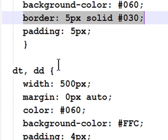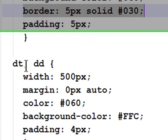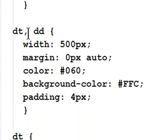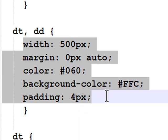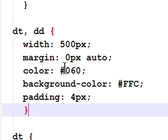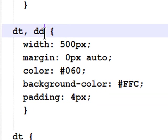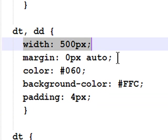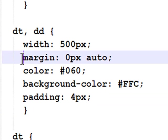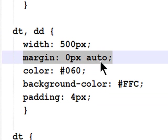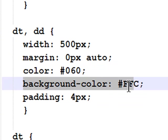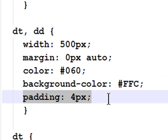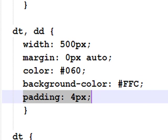This is a grouped selector. I know I didn't list that in my list, but it's not really a different one. It's simply another way of formatting multiple selectors together. In this example, my definition terms and my definition definitions will share all of these declarations or properties. Both my terms and my definitions will be 500 pixels wide, 0 pixel top and bottom, auto left and right margins, a medium shade of green, a light yellow background color, and 4 pixel padding on all four sides. So these are the characteristics that my terms and definitions had in common.